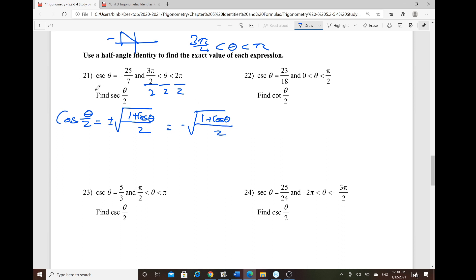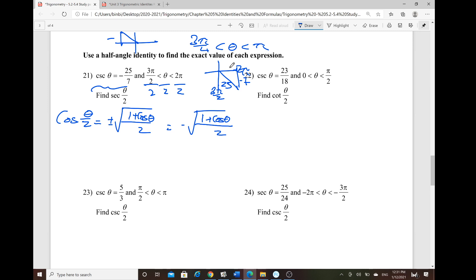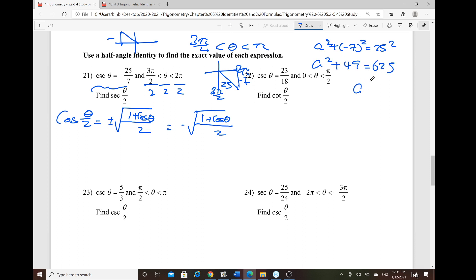θ is bounded from 3π/2 to 2π. The given ratio is cosecant — hypotenuse over opposite. Using the Pythagorean theorem: a² + (−7)² = 25², so a² + 49 = 625, giving a² = 576, so a = 24.